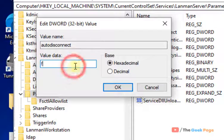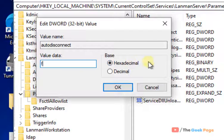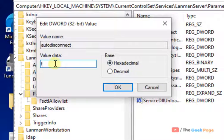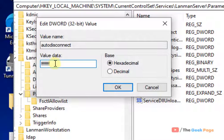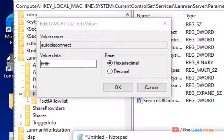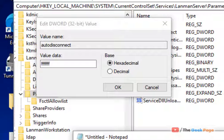And now, in the hexadecimal value field, just type F-F-F-F-F-F-F-F. You have to type F eight times.